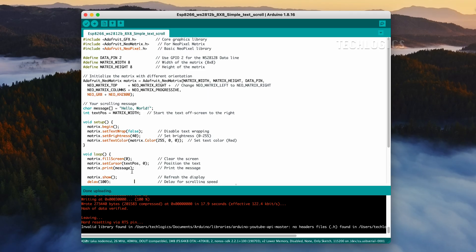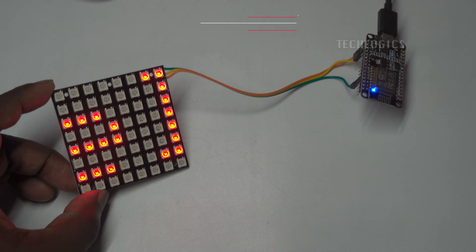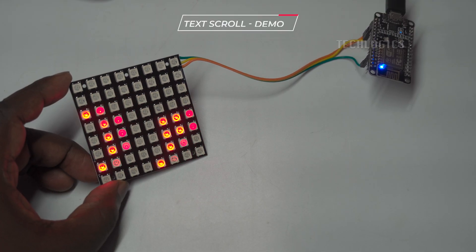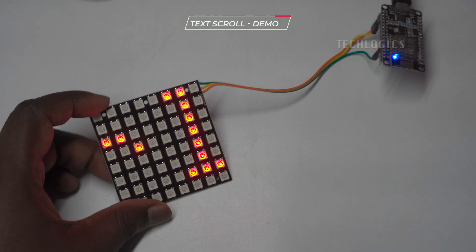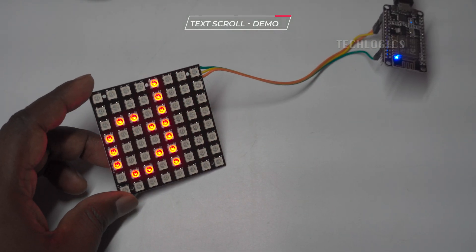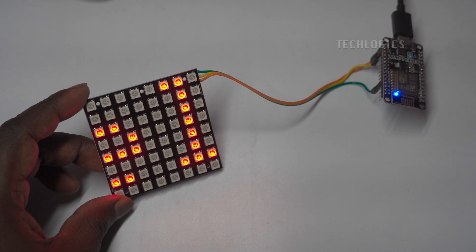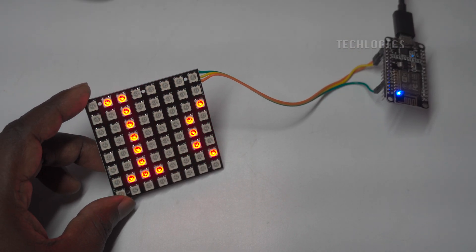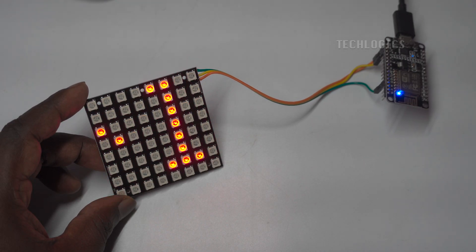Once you have uploaded the code, the LED display will show the letters as demonstrated in the first example. The text will be displayed in red and will scroll from left to right across the WS2812B 8x8 LED matrix panel. This effect creates an engaging visual presentation, allowing you to showcase the specified message dynamically.